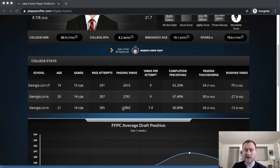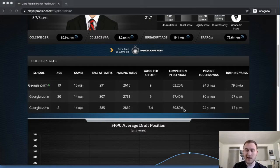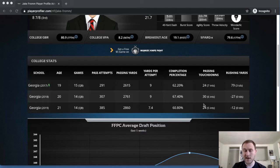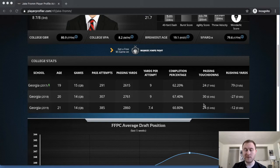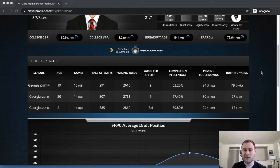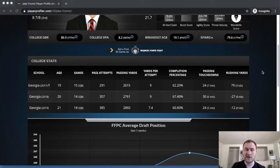You see his interceptions go down by one every year. Fewer touchdowns this last year, but again, more yards, 2,860, 60% completion percentage. So he's been pretty steady every single year. And playing in the SEC for Georgia, definitely playing against good competition on defense.